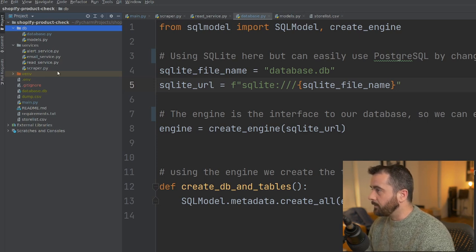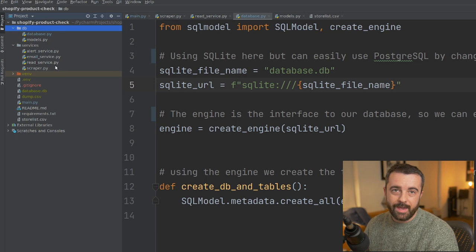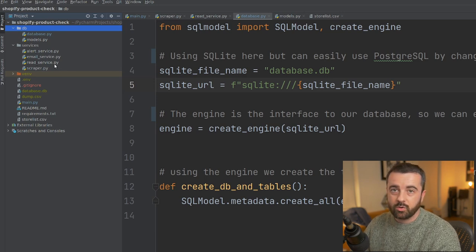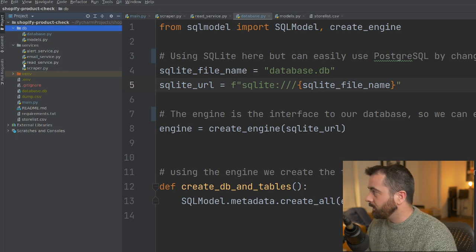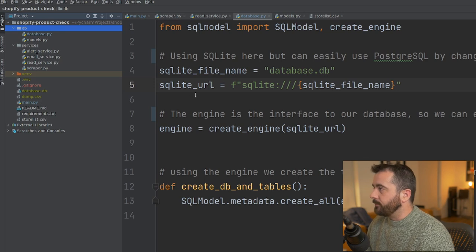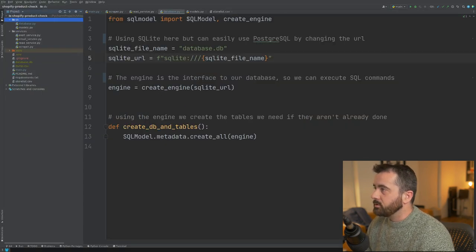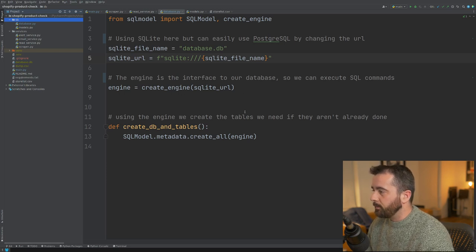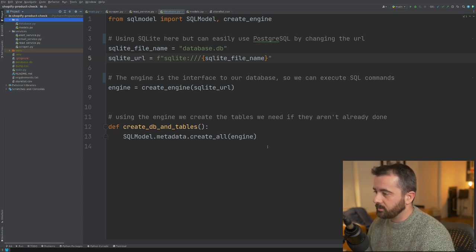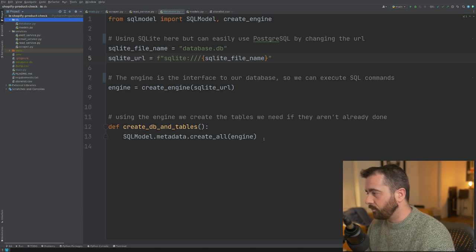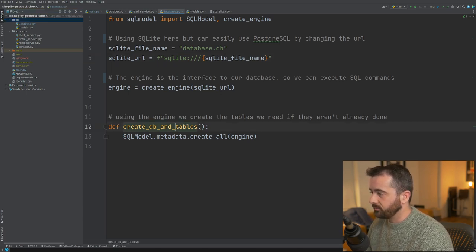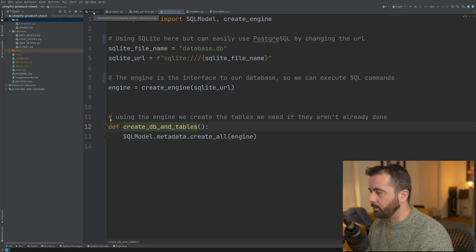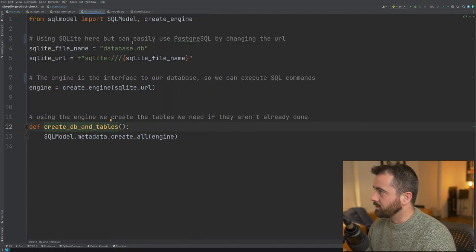I have the services that basically are responsible for getting the information that we're going to be storing and doing something with it. And then I have my main file. So if we just pay attention here, we're just importing SQL Model from the top and the create engine. And we're basically saying here's our function that's going to create everything for us using that engine. And this function is going to go across to the main PI file, which I'll show you in just a second.